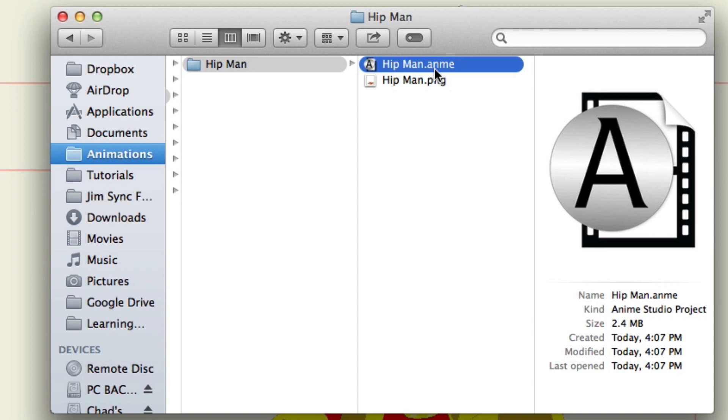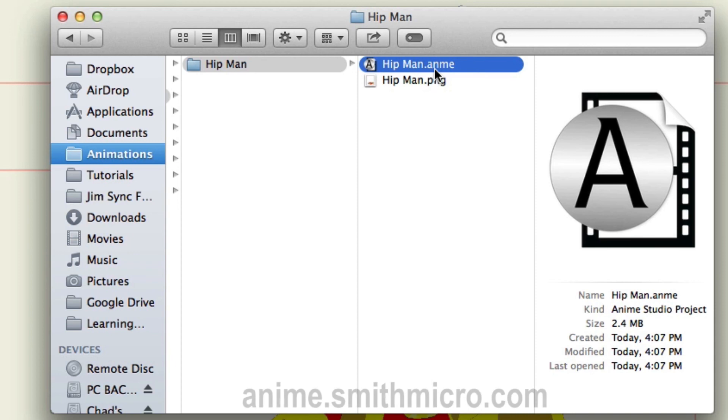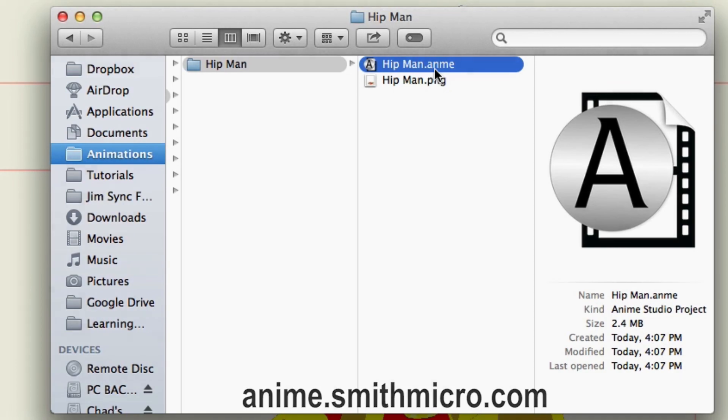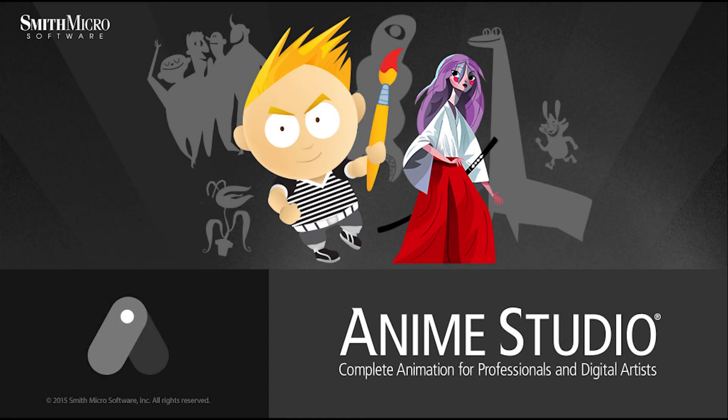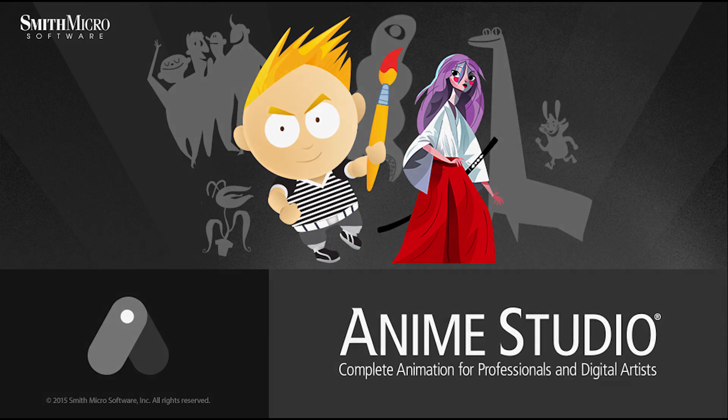So that's just a quick overview of the library. It works really well if you're working with complicated projects and you have a lot of assets that you want to share between files. If you'd like more information on Anime Studio please visit the official Anime Studio website at anime.smithmicro.com. Thanks for watching guys and we will see you next time.